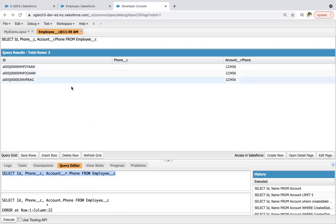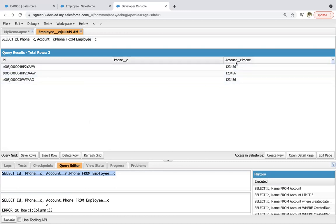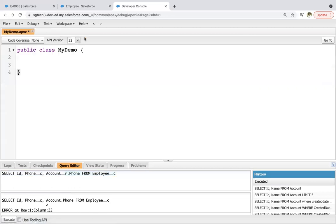So right now you can see three records are available and their phone fields are blank. So I will be writing a code through which this account phone will be populated in the employee phone fields.